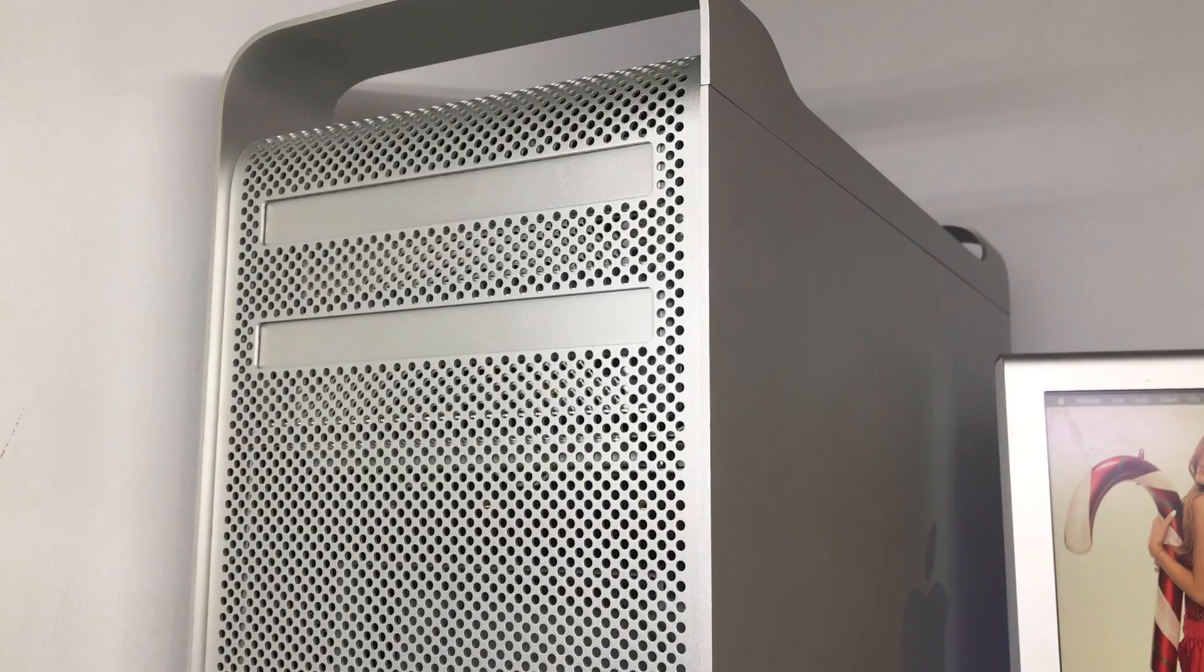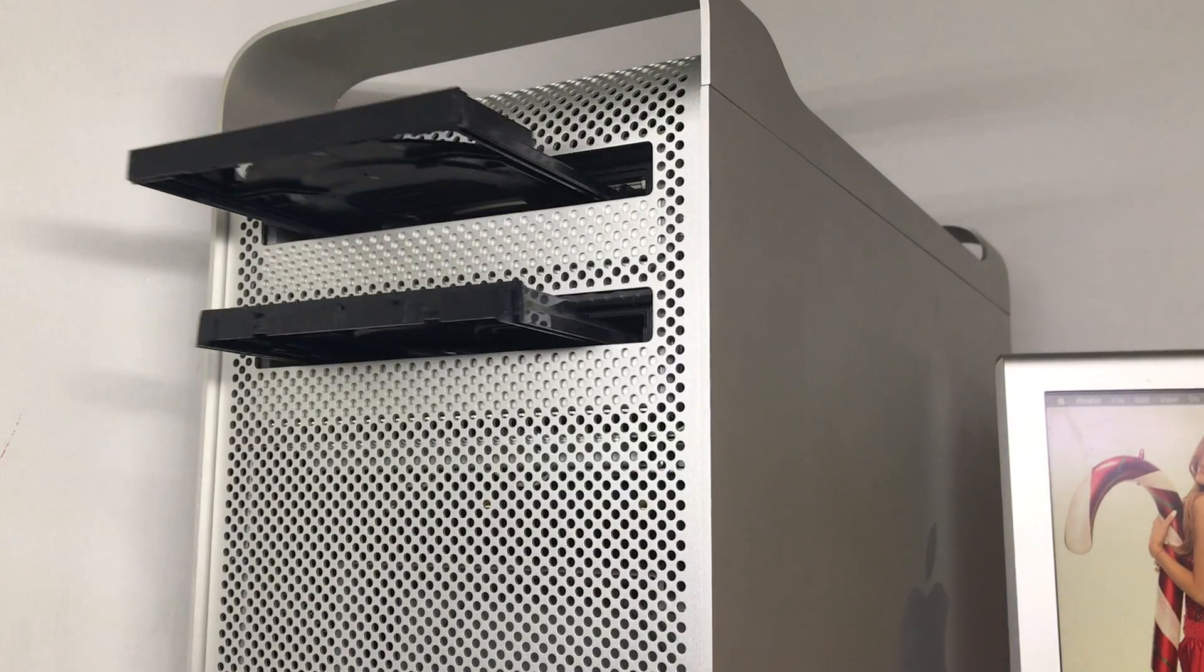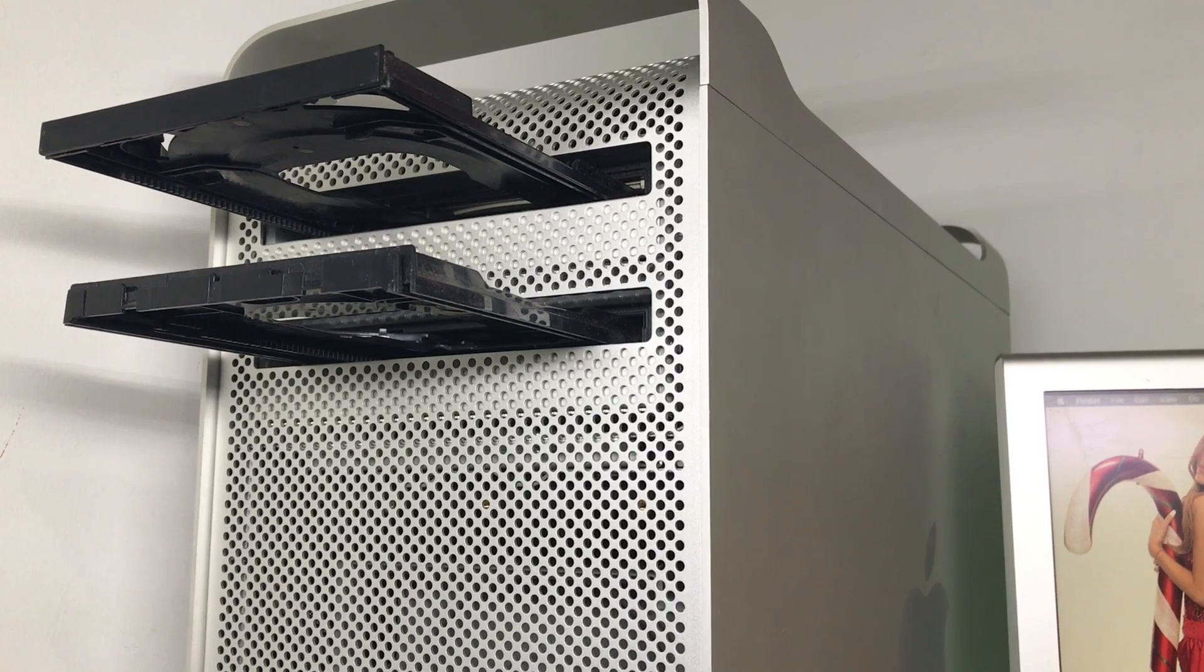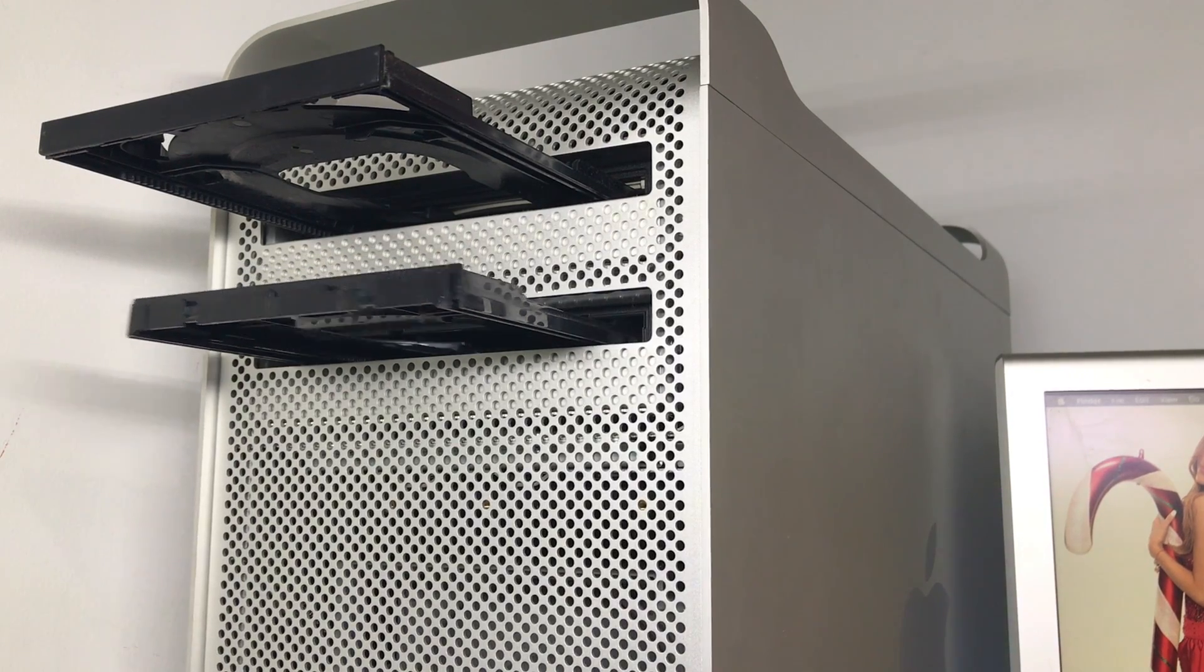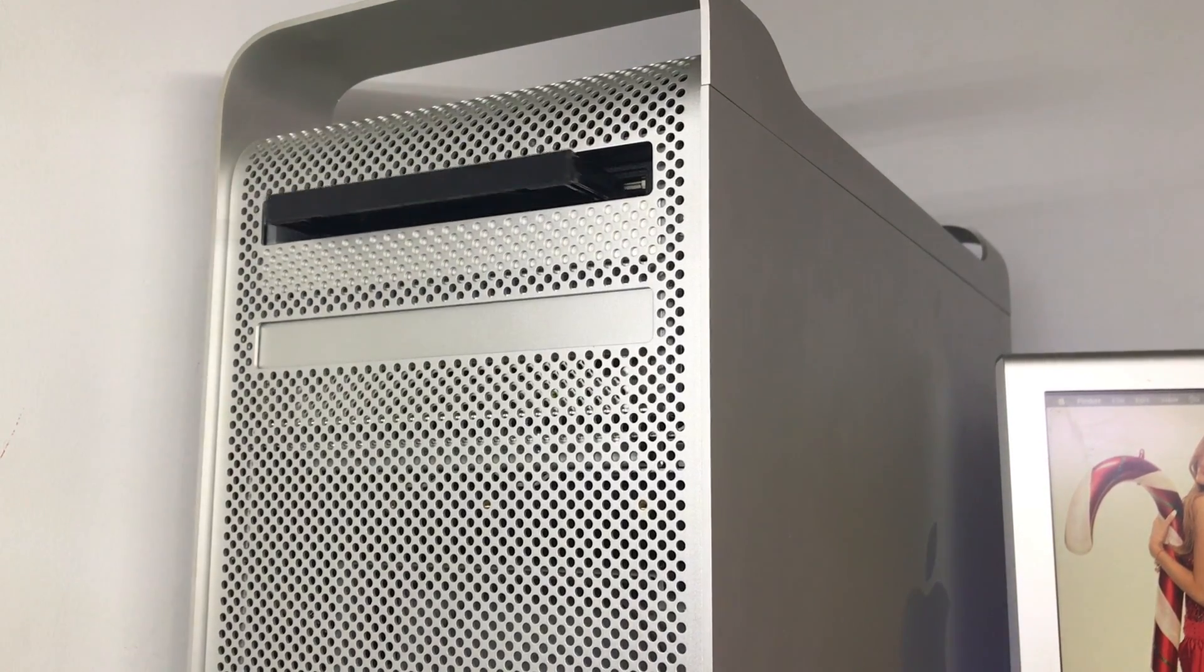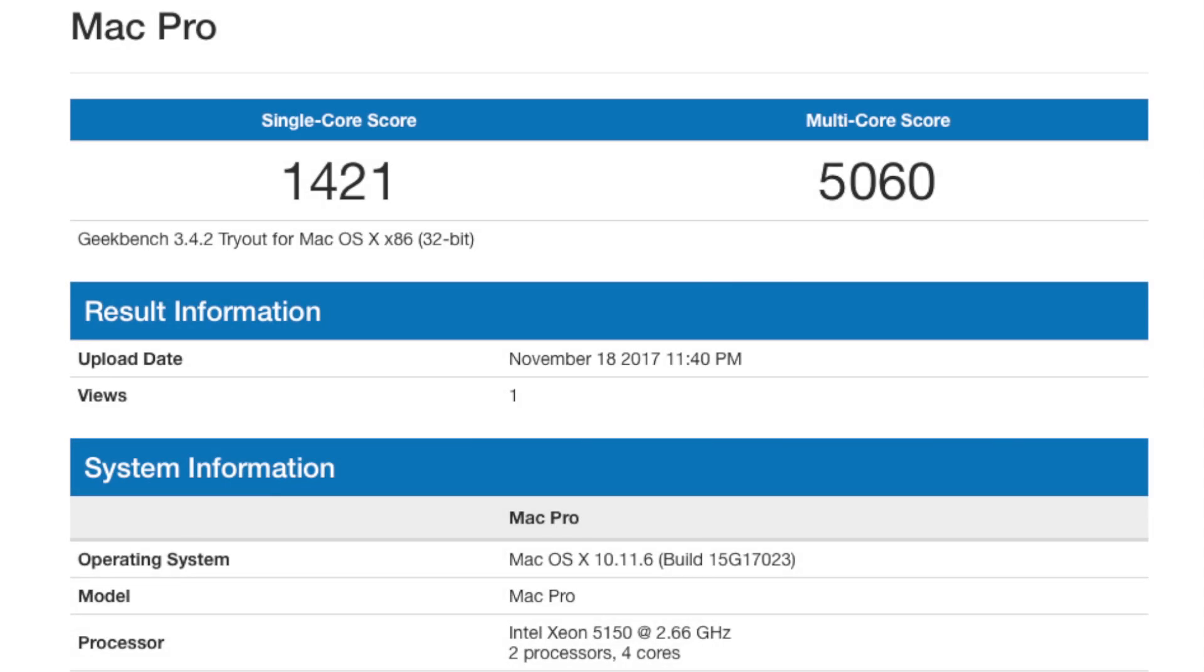I also added a second DVD burner, allowing me to set it in a different region code for watching movies from overseas. With all these upgrades installed, the Mac Pro gets a single core score of 1421 and the multi-core score gets 5060.